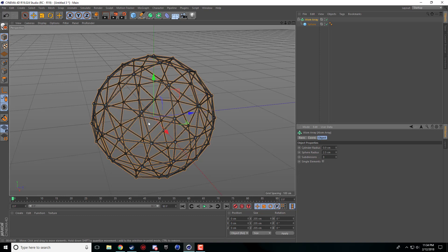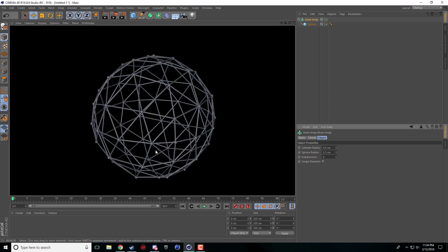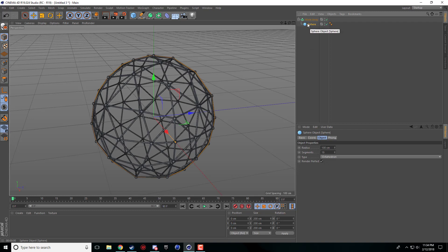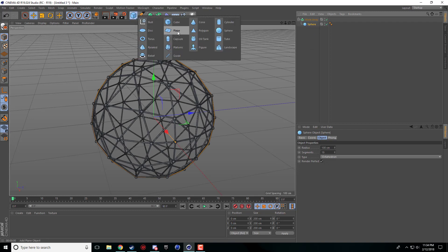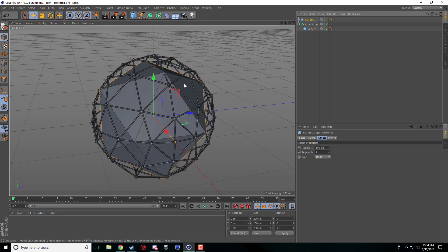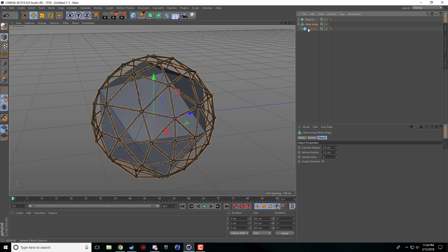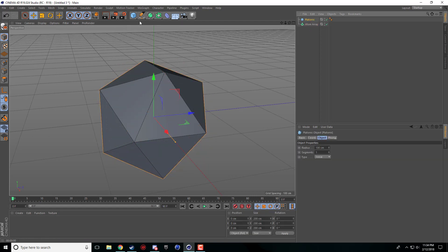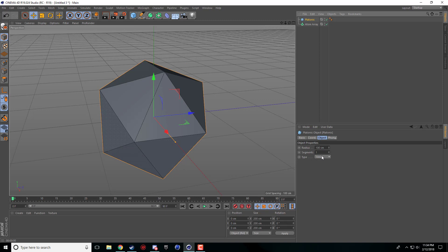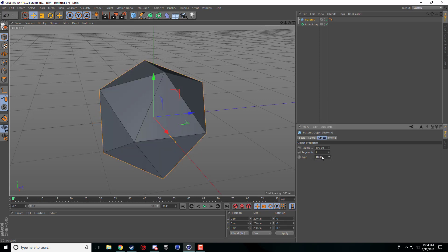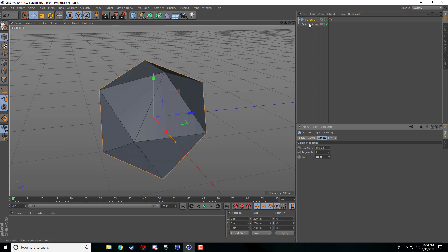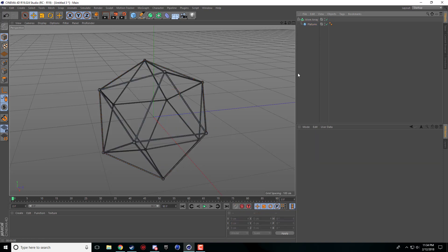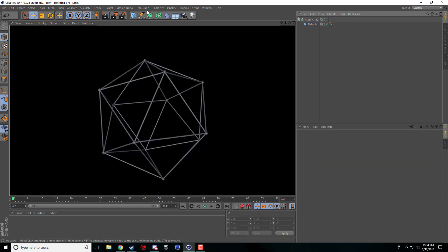I like when the cylinders are very, very skinny — I find it gives it the best look. When it gets too chunky, it doesn't look so great. And you can use this for pretty much any single object in Cinema 4D. You can use it with the Platonic — there are a bunch of different options. You just drop that in there, and boom, you have your wireframe.